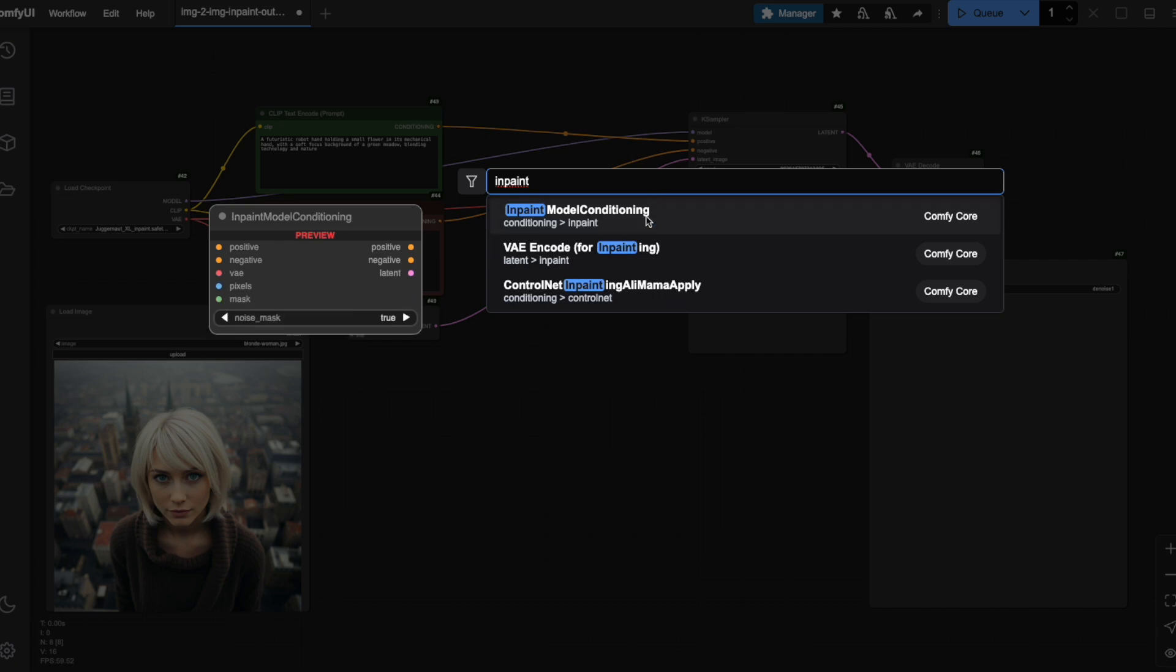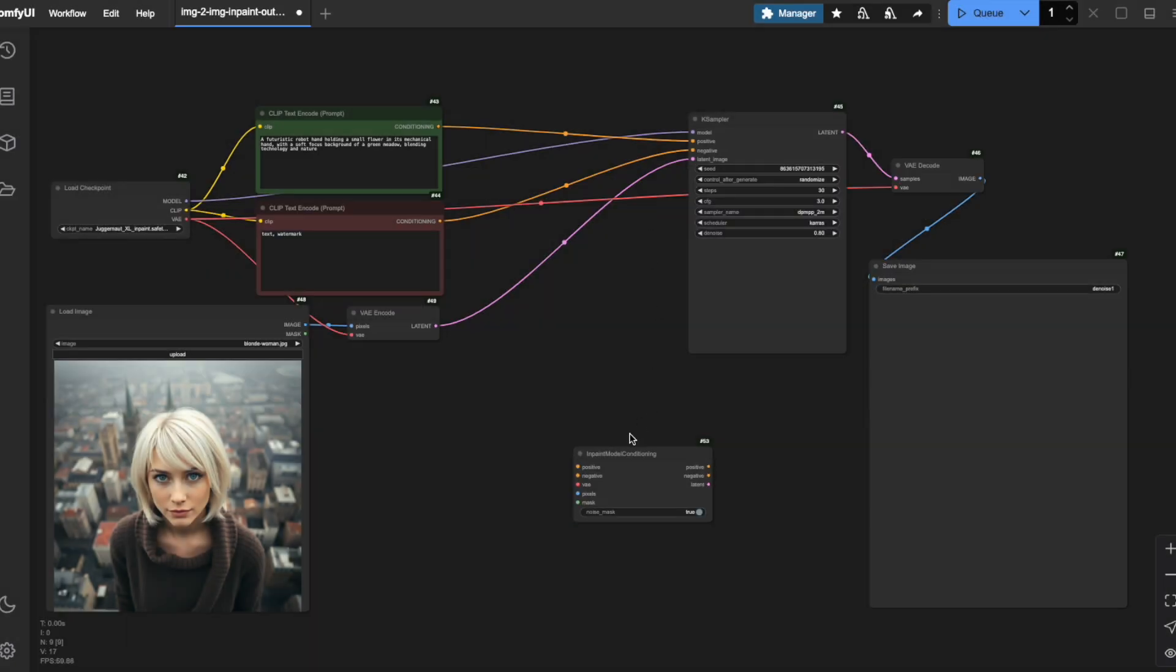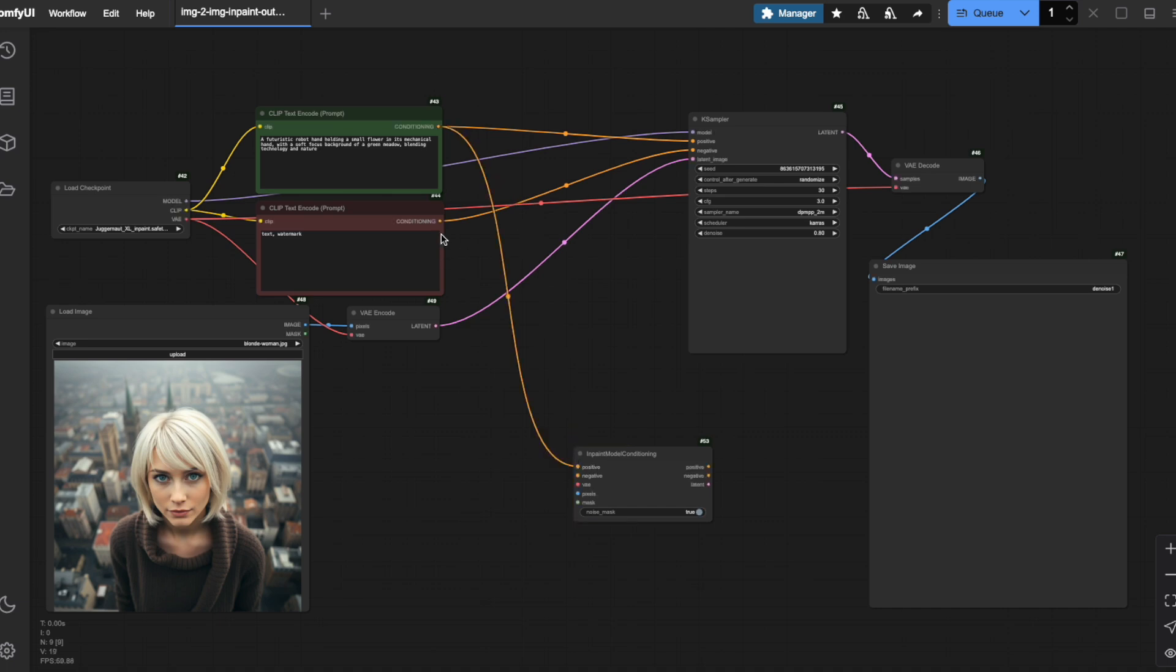This node prepares images for ksampler to fill the areas of the image we want to in-paint. Watch how I connect this new node to our workflow. Look at the input and output colors for guidance. I'm connecting the positive output from our prompts to the positive input of the new node and similarly connecting the negative outputs.